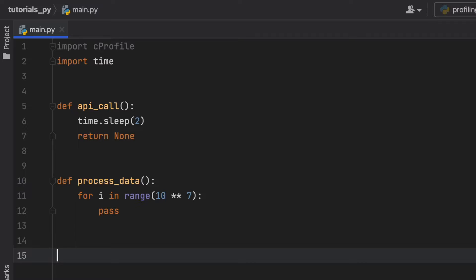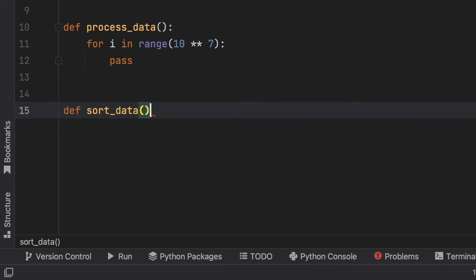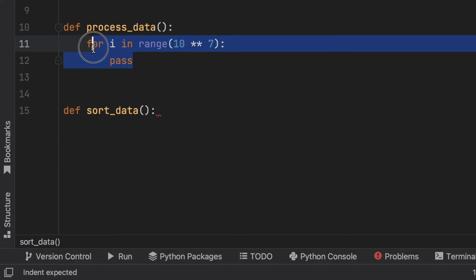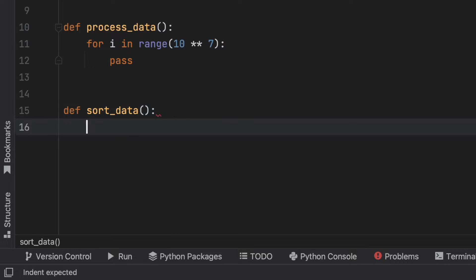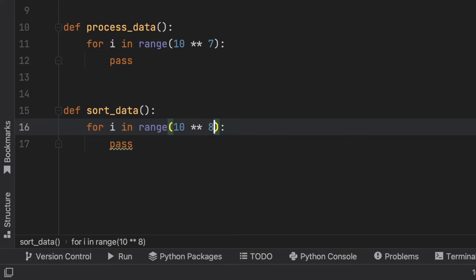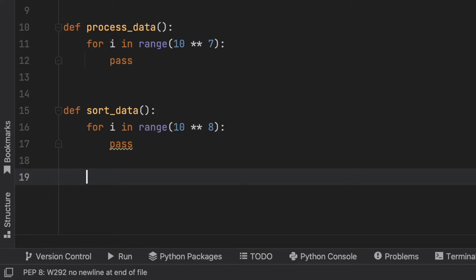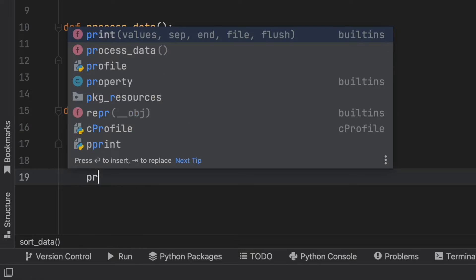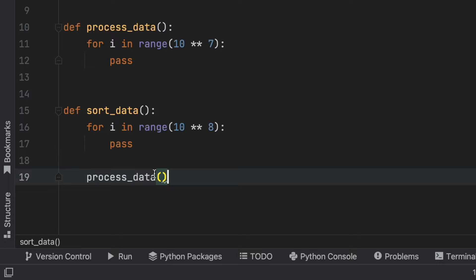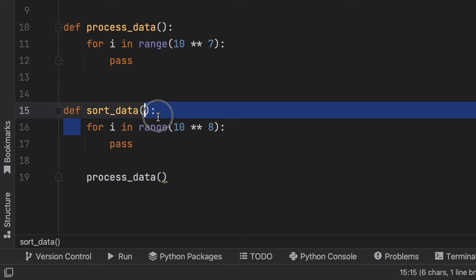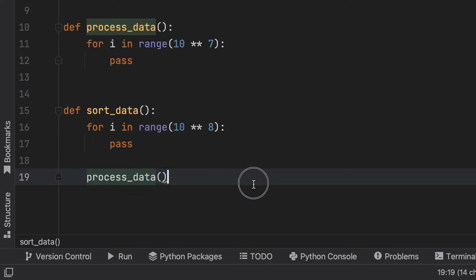Then we need to sort this data, so we're going to sort the data, and when we sort the data we're just going to use this for loop again but we're going to make it a bit more costly by making it much bigger, and we're going to process the data inside. So when we sort the data we're also going to have to process the data after.